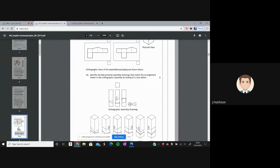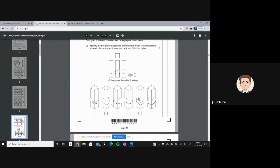Last one for question one: orthographic views of the assembled packaging are shown. We need to identify two pictorial assembled drawings that match the orthographic arrangement shown, from six isometric sketch options. Using this small feature one more time — on one option, the feature is on the right hand side but should be on the left, so it won't be that one. Another can't be seen clearly, so it might be correct. Checking orientation, three options are ruled out, leaving three candidates.